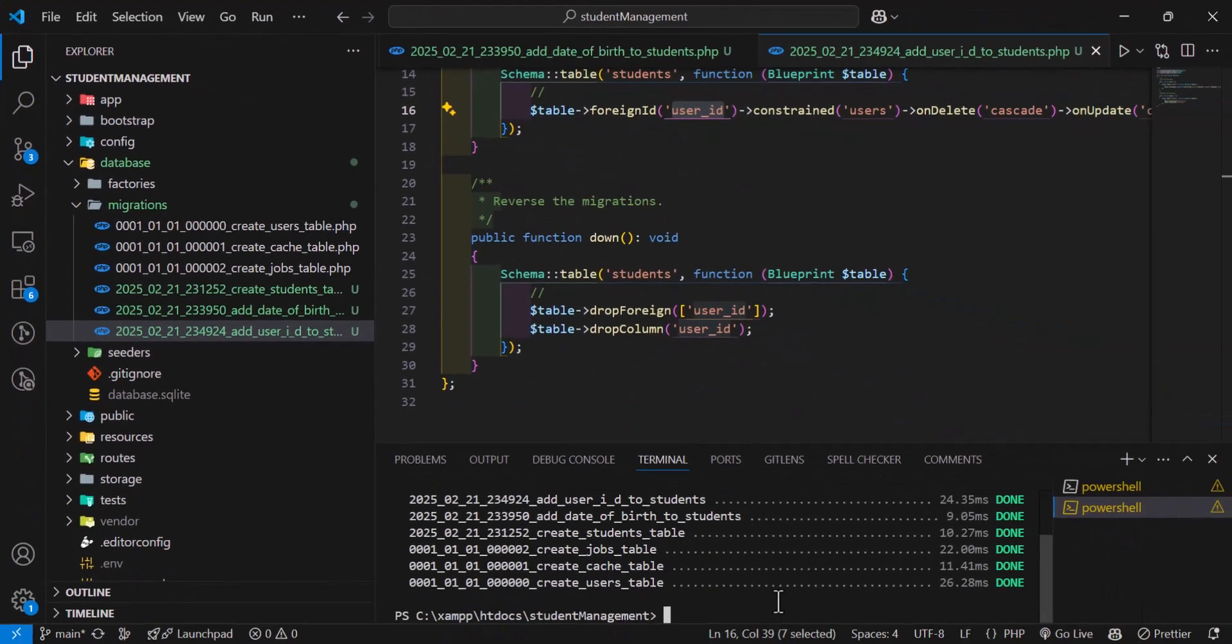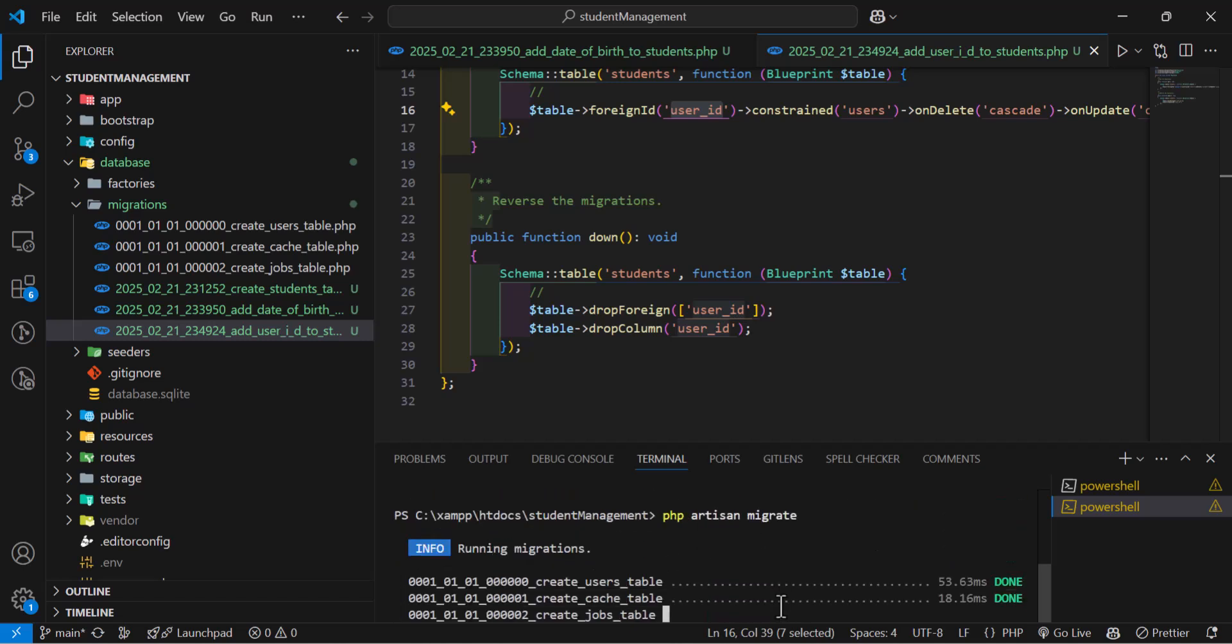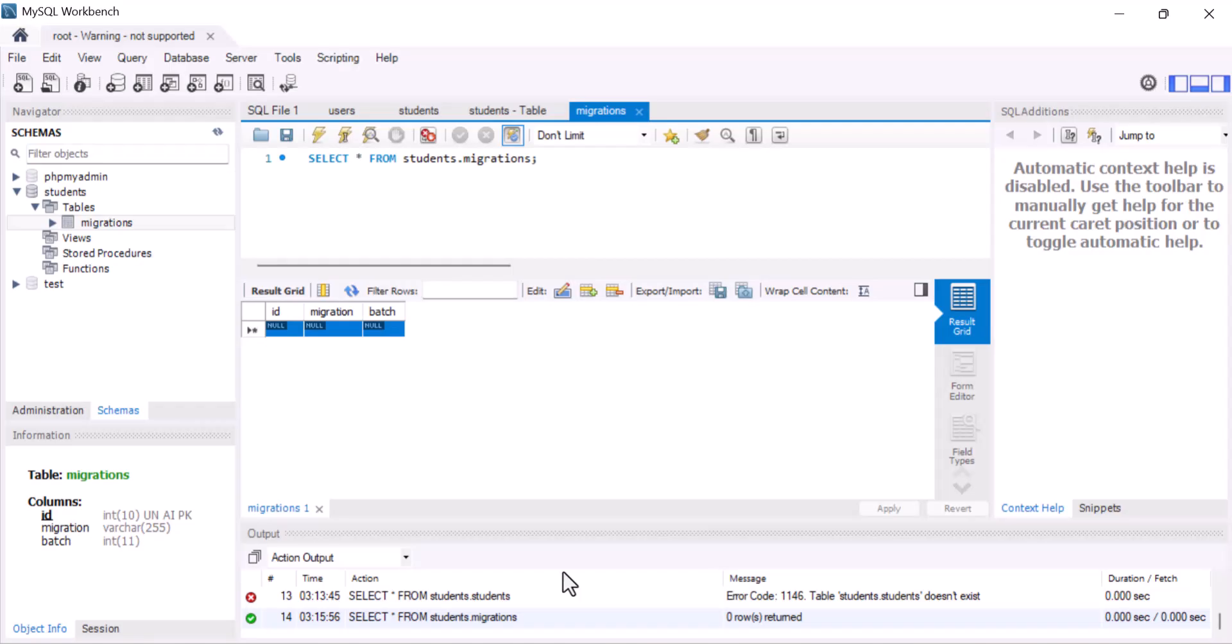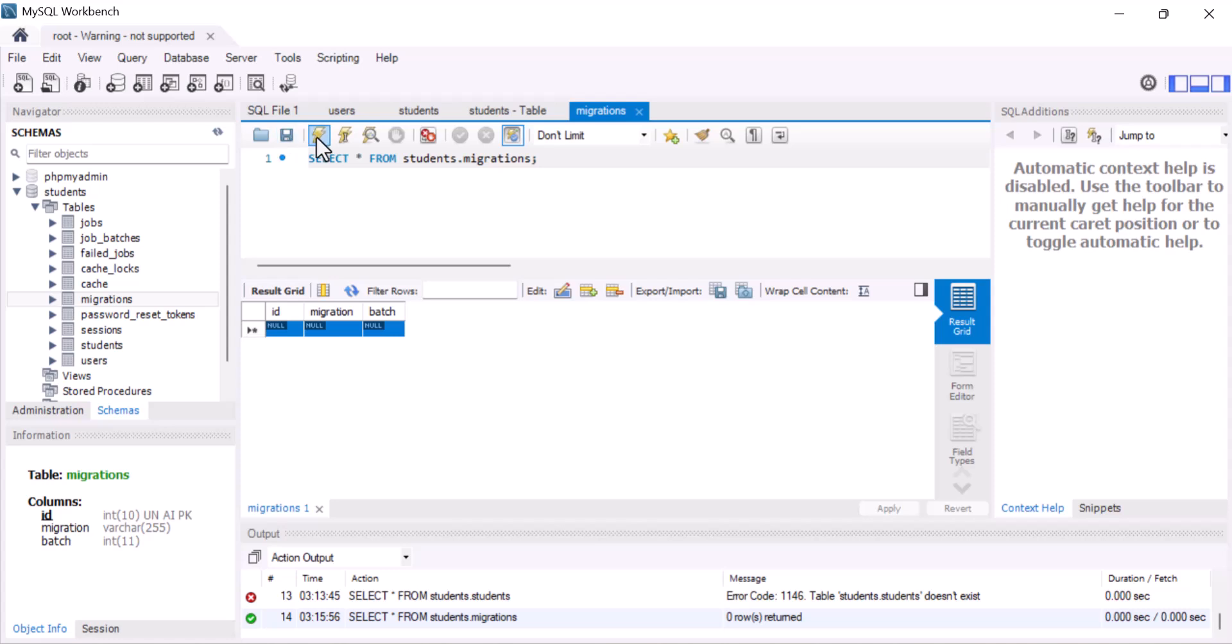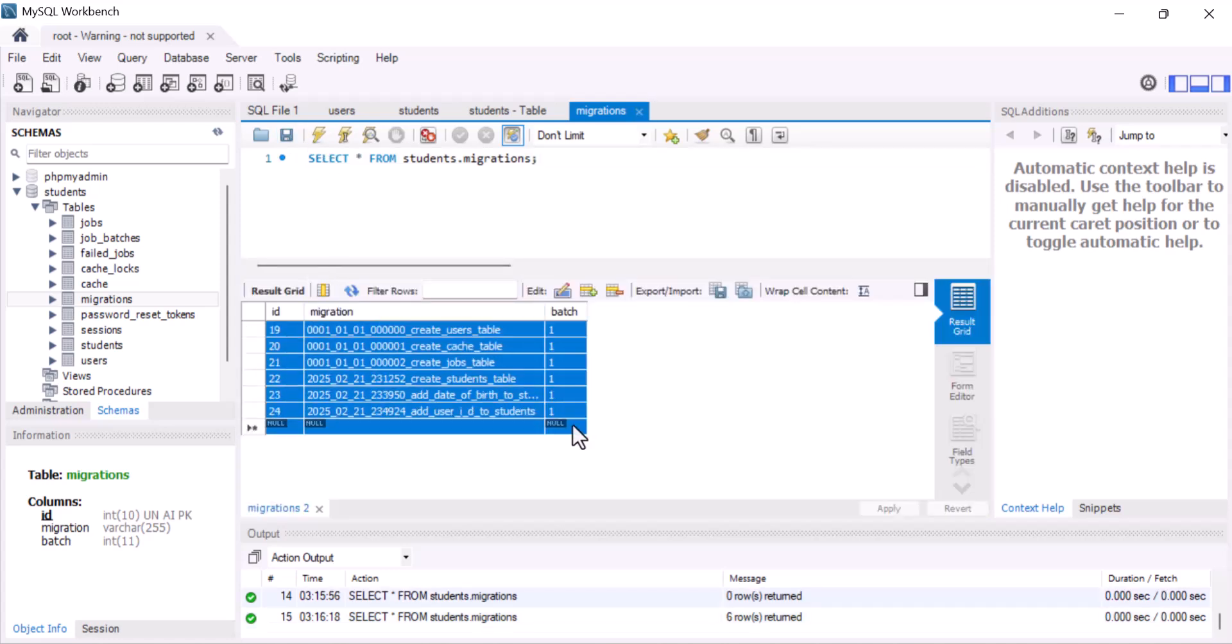Now, I have to rerun the migration. So, I can type php artisan migrate enter. Now, all my tables are back in here. And if I run my migrations, all the migrations are inside my migration table.